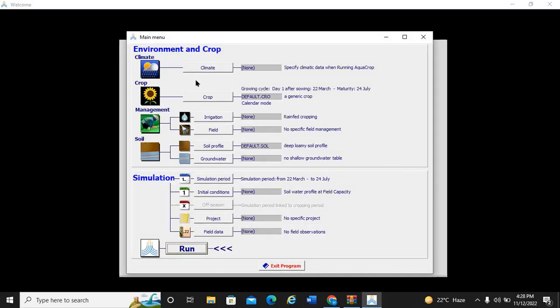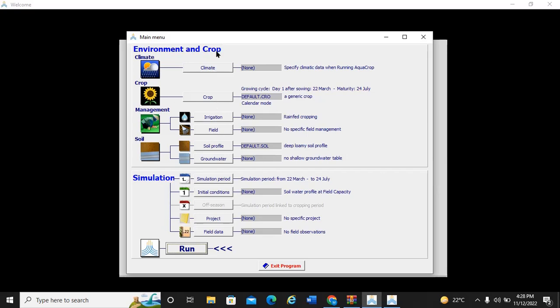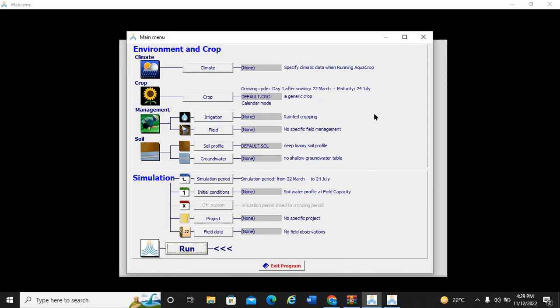Finally, we are finished downloading the AquaCrop. When you open the AquaCrop software, you can see it has the upper part that talks about the crop parameter area - environment and crops. You have the climate section, crop section, irrigation field. You can see the meteorological, crop, management, and soil sections. In the simulation area, you have simulation figures, initial conditions, project and field data, and you can run your crop data.